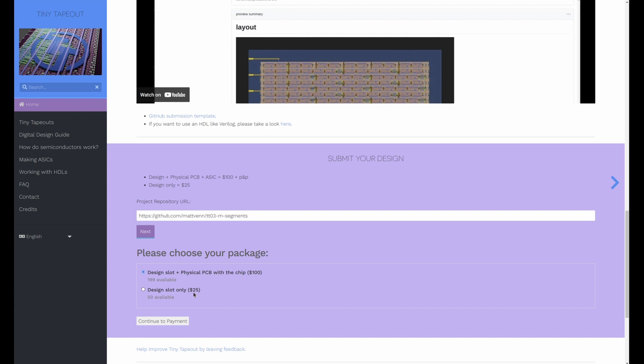And then you just continue to payment here. So that's it, happy hacking, and I look forward to seeing what you make on your ASIC.